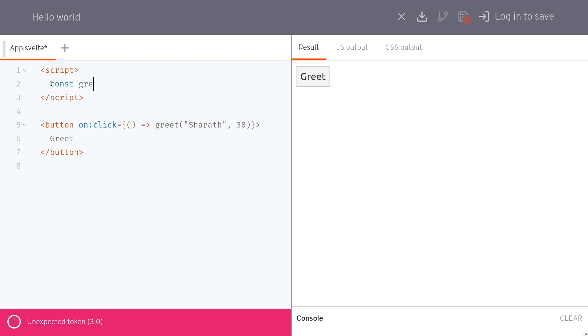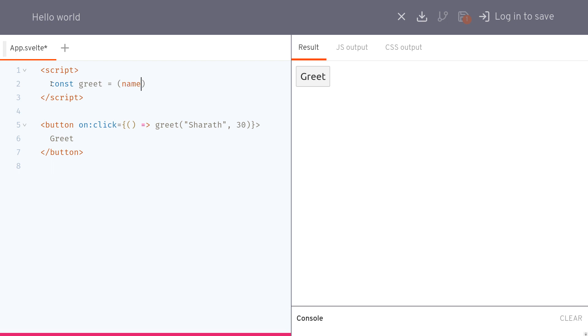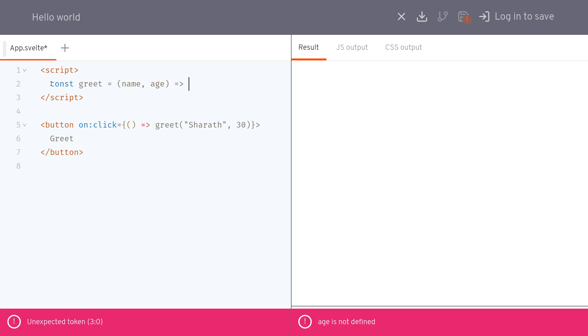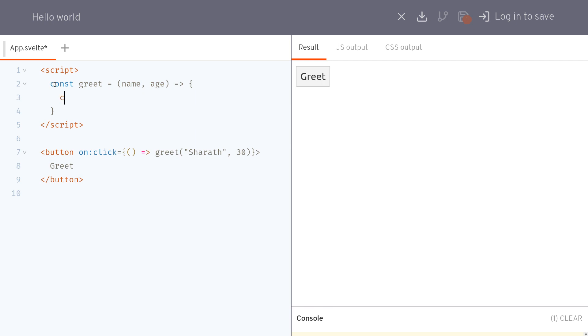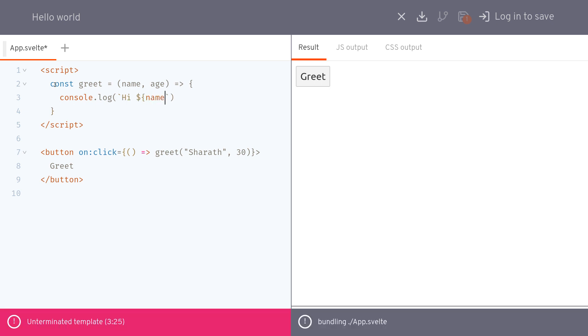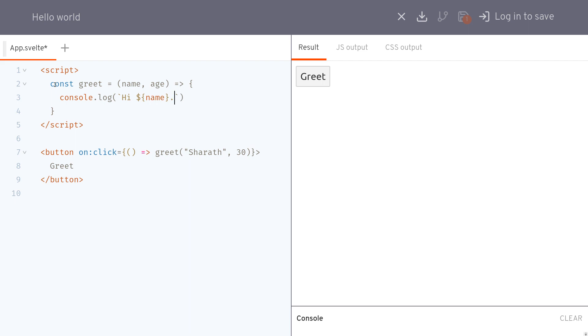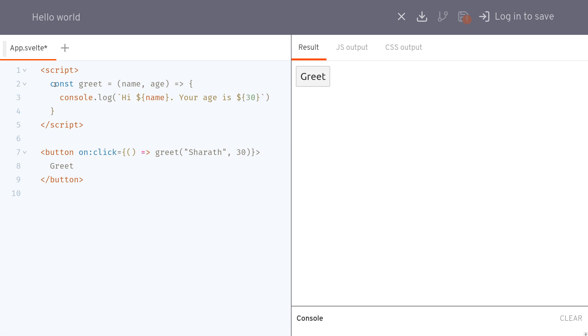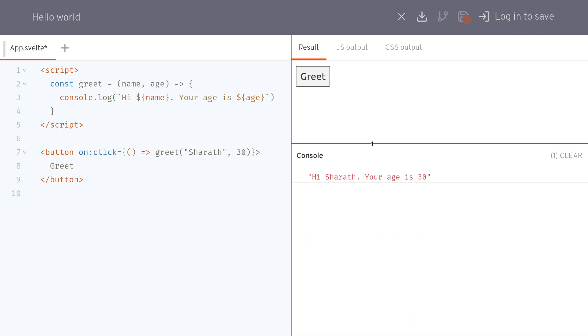Const greet, name age - you may want to console log that. I don't know you can do anything there. Hi name. This is how you pass.